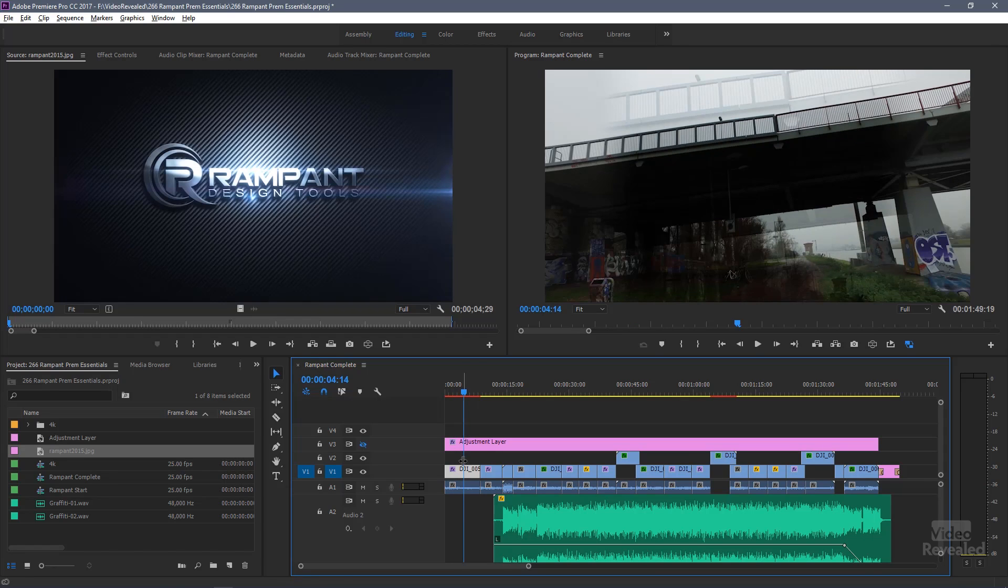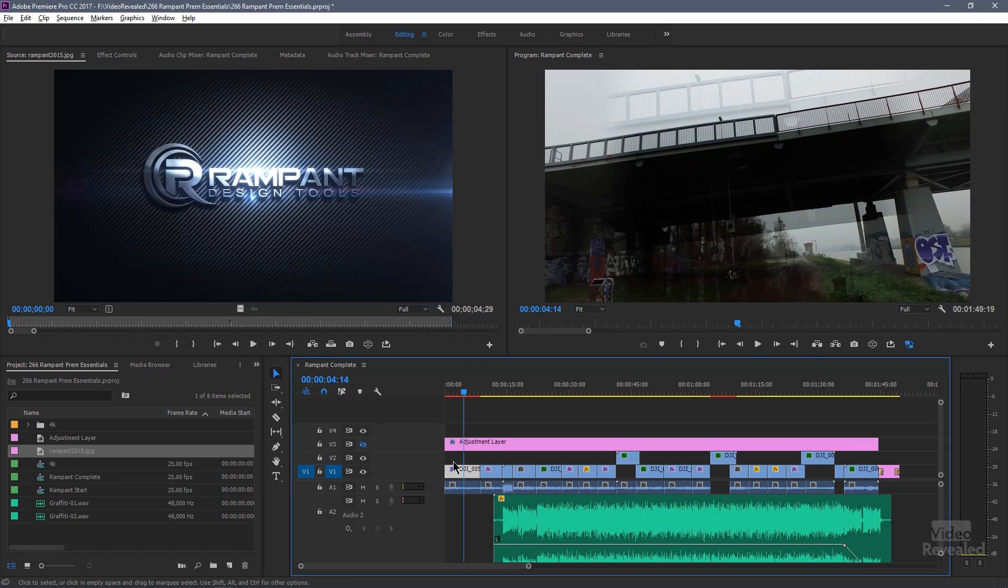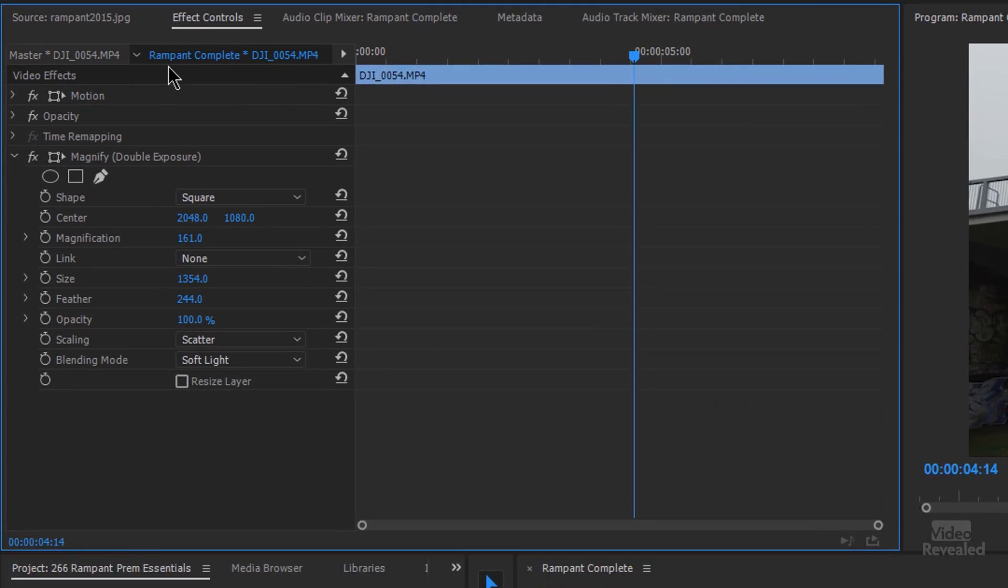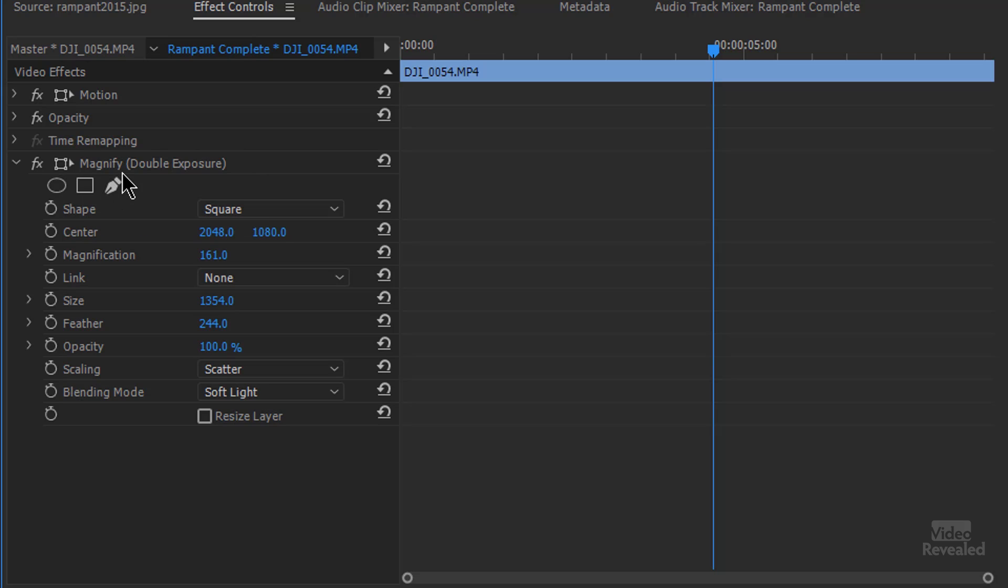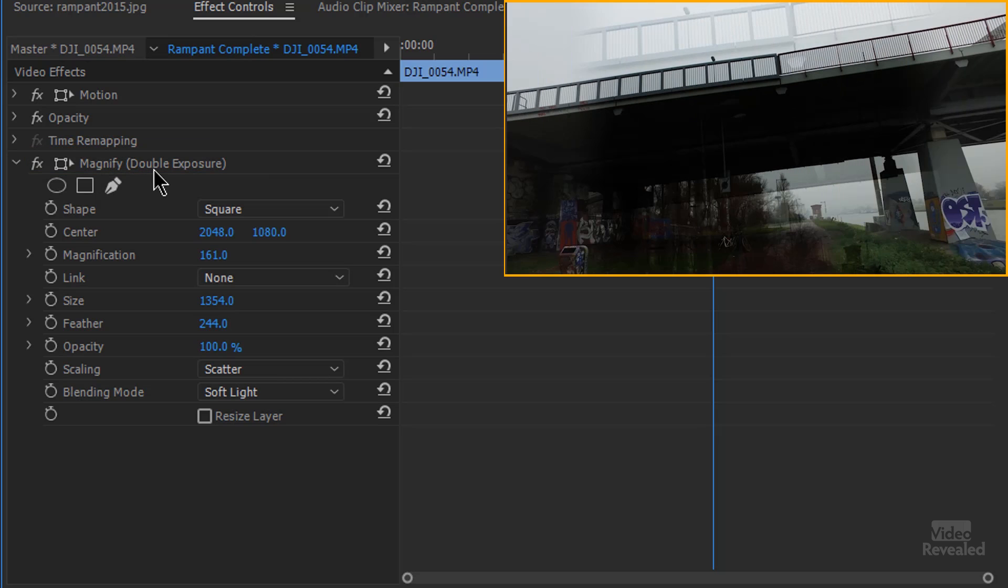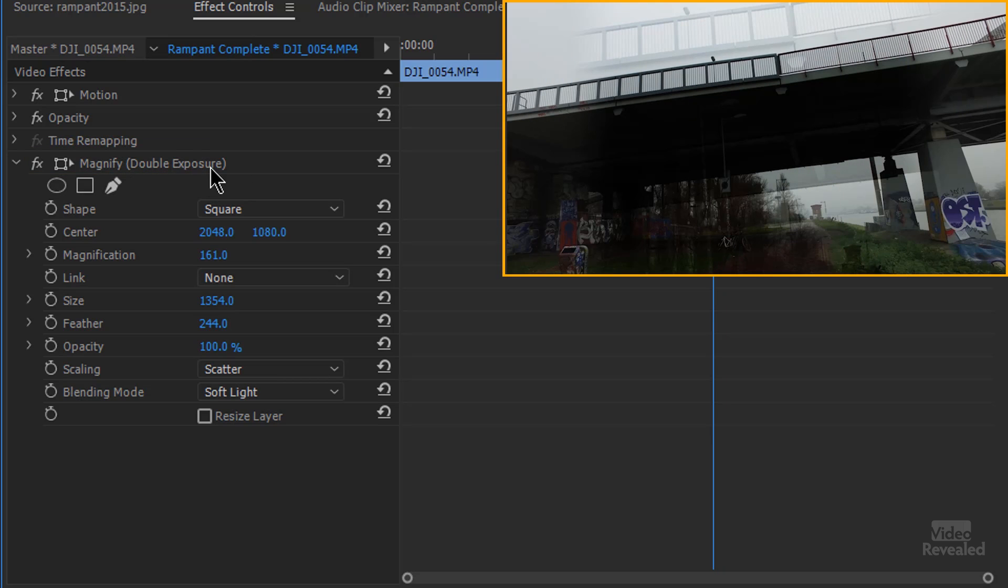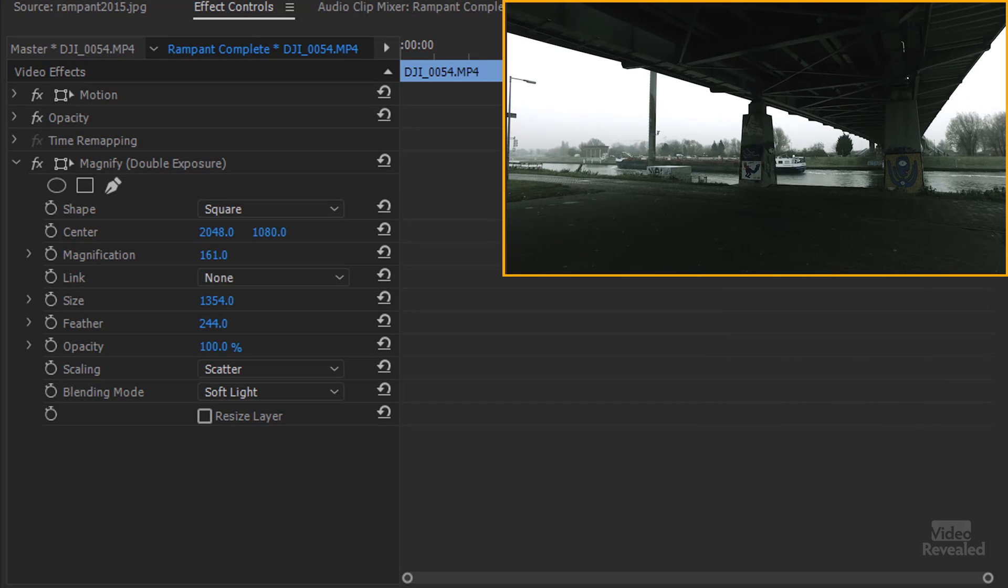So the first effect, if you select the clip and go to the effects controls, you'll see what they've done is they've created presets and wonderfully named these so that later on you can remember what the heck it was. So here's a magnify effect and they're calling it double exposure. When I turn that on and off, you can see it fades in and gives me this double exposure effect.